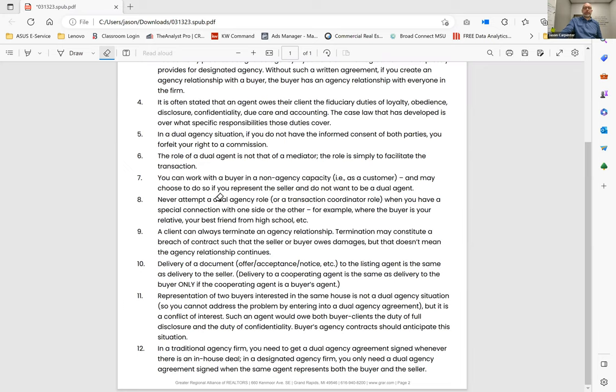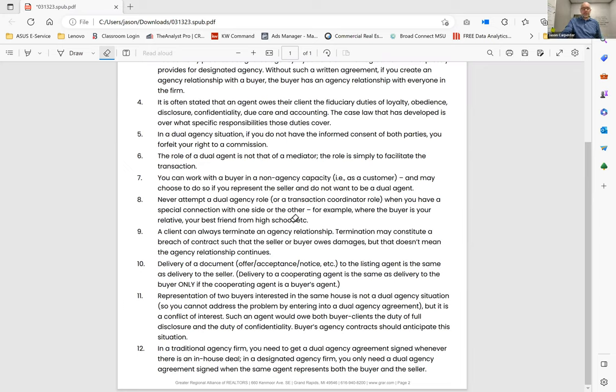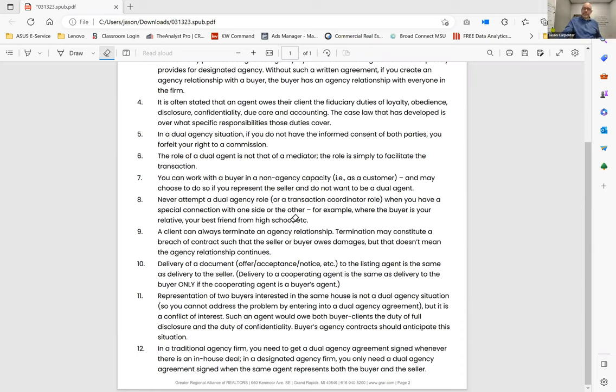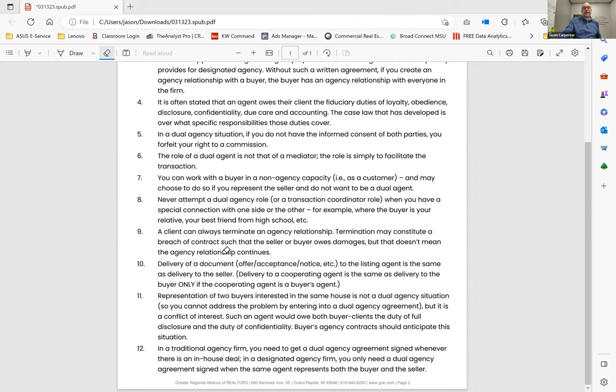We went over number seven. Number eight, never attempt a dual agency role or transaction coordinator role when you have a special connection with one side or the other. So if it's grandma's house and cousin Lou wants to buy it, that really muddies the water. But if it's grandma's house and the neighbor down the street wants to buy it, you probably have a relationship with grandma better than the one with the neighbor down the street. And so it's hard to represent both parties equally.